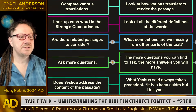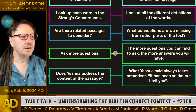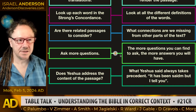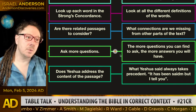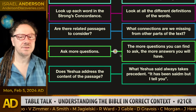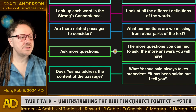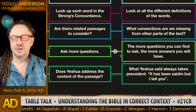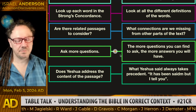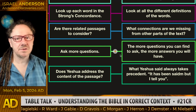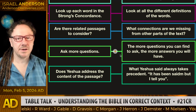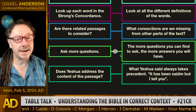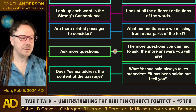Are there related passages to consider? What connections are we missing from other parts of the text? Ask more questions. The more questions you can find to ask, the more answers you'll have. You've got to pull that passage apart in every way, shape, or form — you've got to ask all the questions you're not asking.